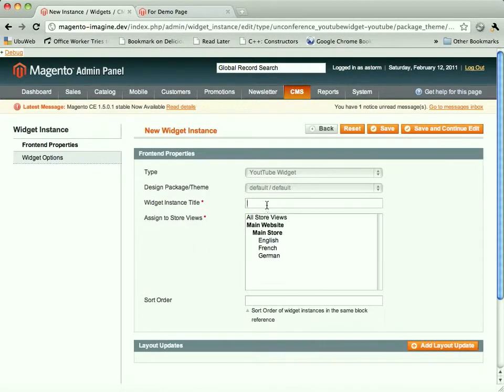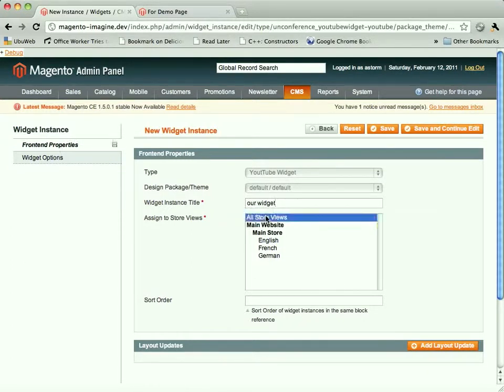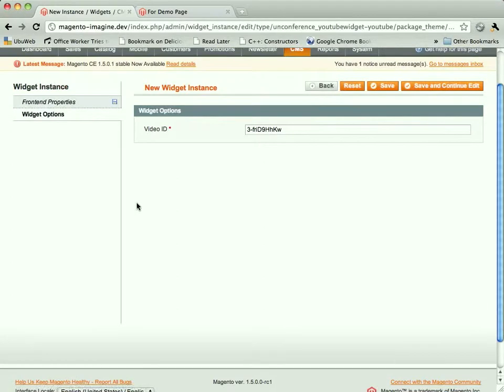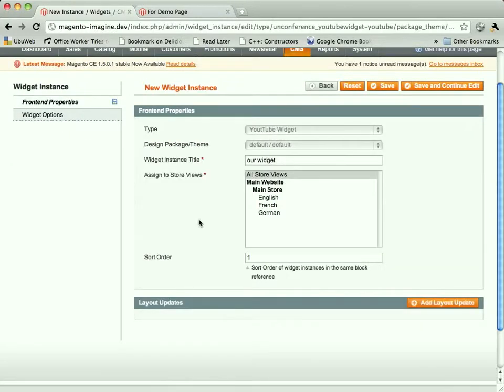Continue. And let's just, you've got to give it a title. We'll just say our widget. Pick which store it can show up in. Sort order compared to other widgets. Let's set some options. Now the first thing you'll notice, it's like, hey, where's our templates? What happened? Don't worry. We'll get back there. Nothing is going wrong. We'll leave that video ID there.